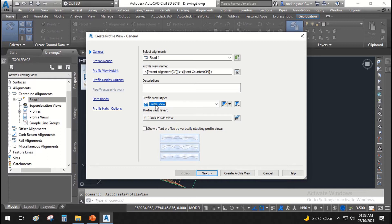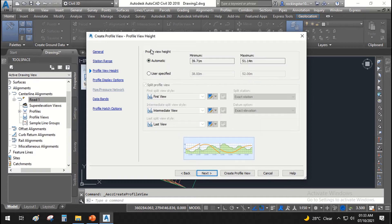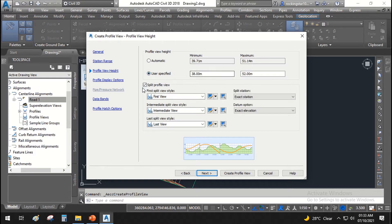In our case we have the profile view style set. Hit Next. It asks for the start station and end station — the start station is zero and end station is 177. Click Next. Here you can assign the minimum and maximum elevation where the profile starts and ends. In our case, we will specify manually: the profile starts at 37 meters and ends at 53 meters. We will not split this profile.